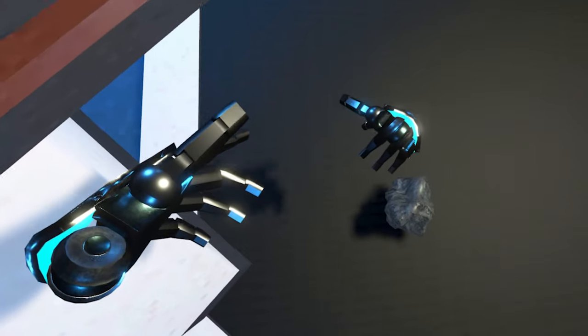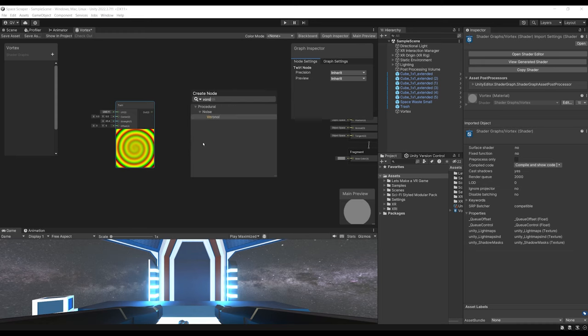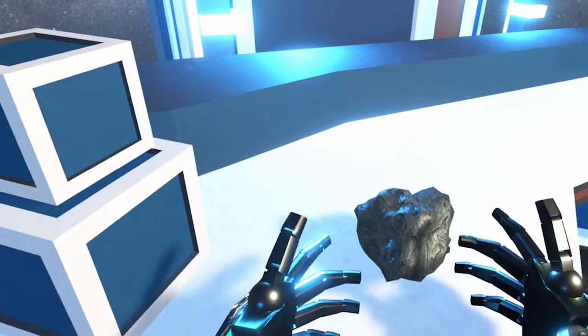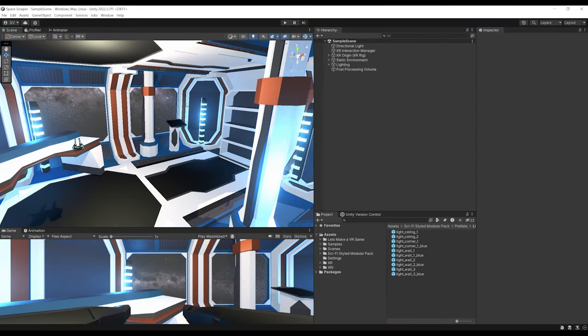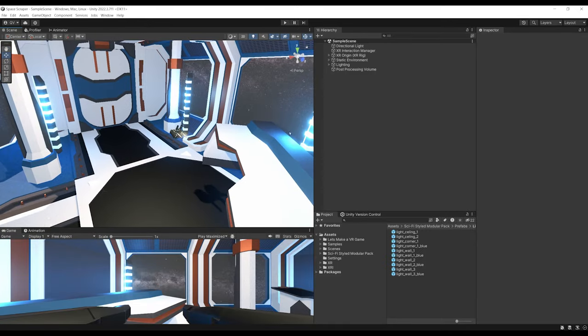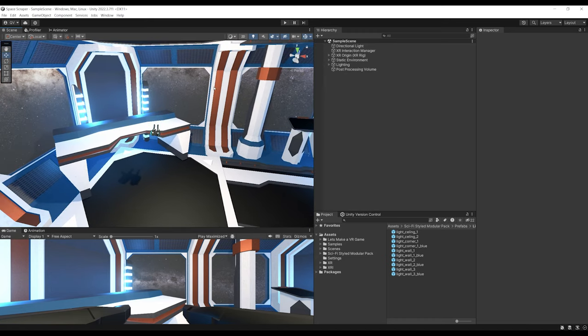In this episode, we are going to make the first interaction of our game: grabbing an object, throwing it into a vortex trash can with a custom shader we'll build together, detecting when an object enters the trash can, and disabling the hand model when grabbing. To grab an object, you need two things: a Grab Interactable and a Direct Interactor.